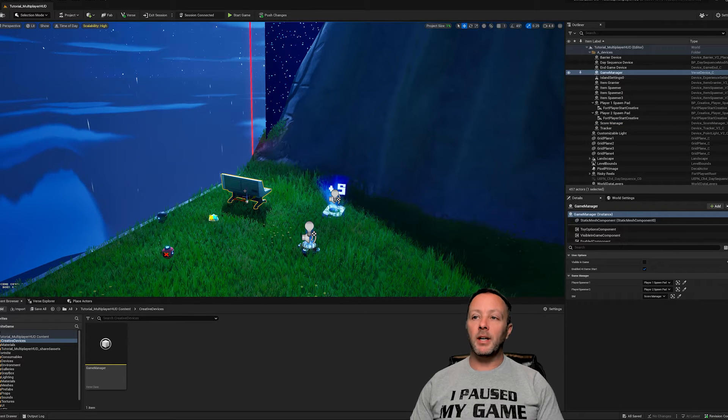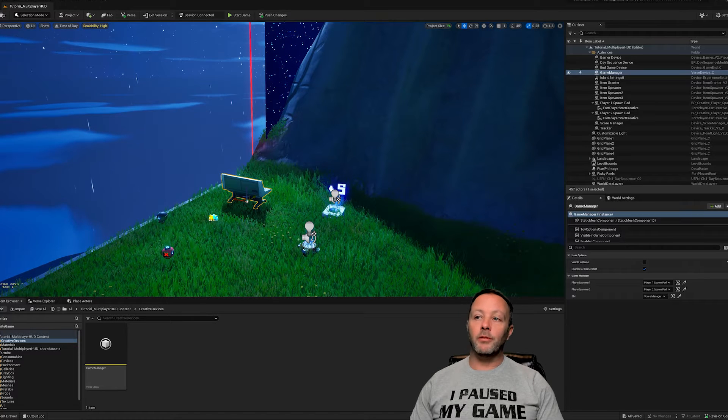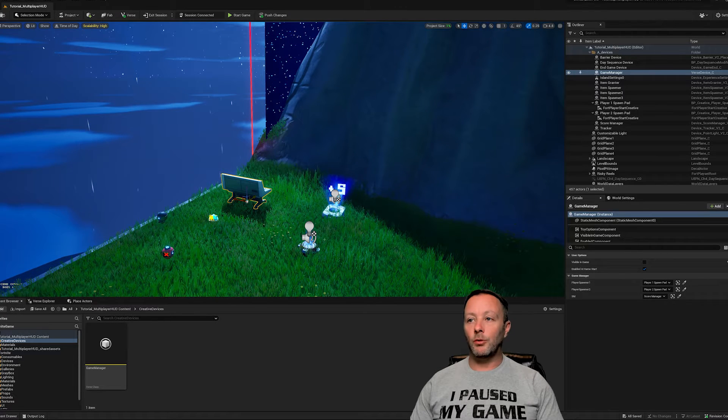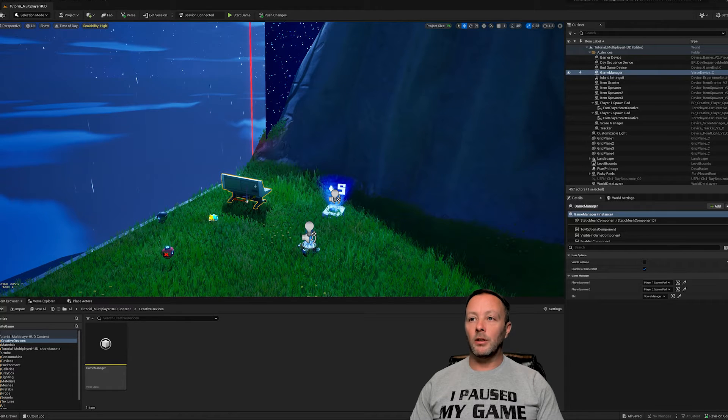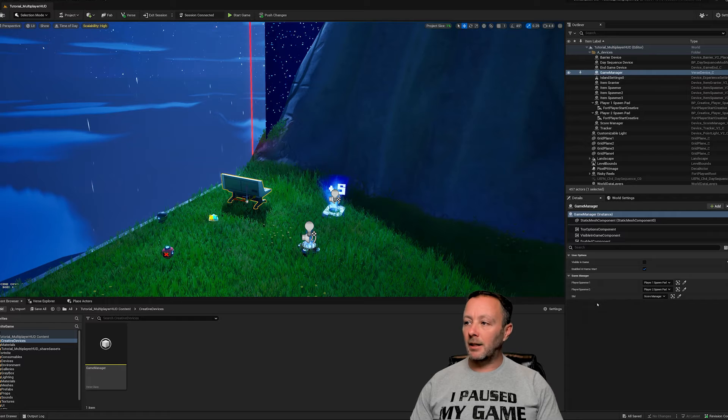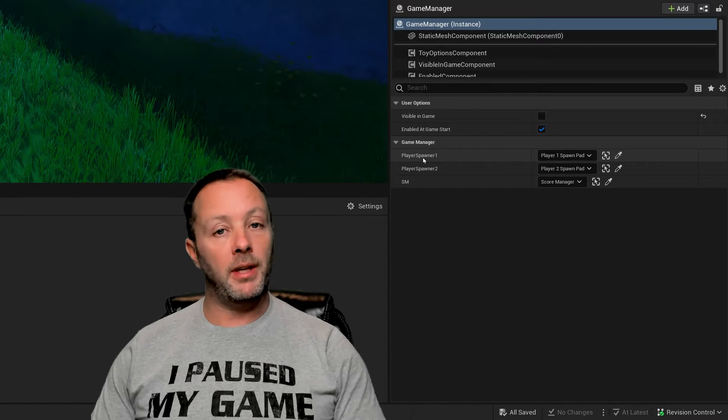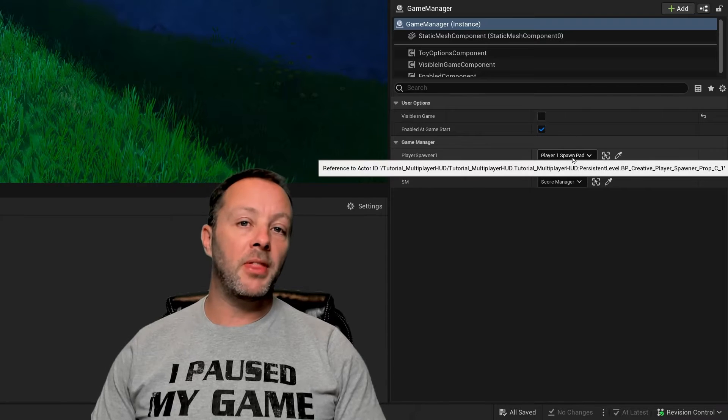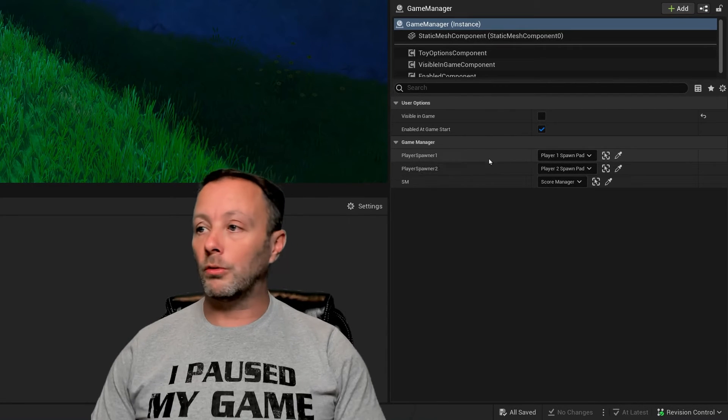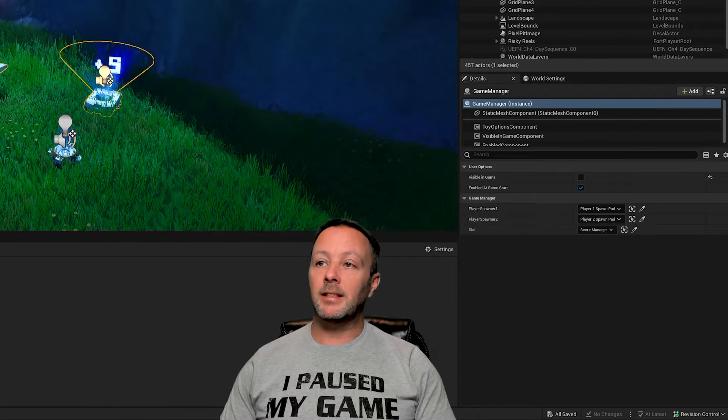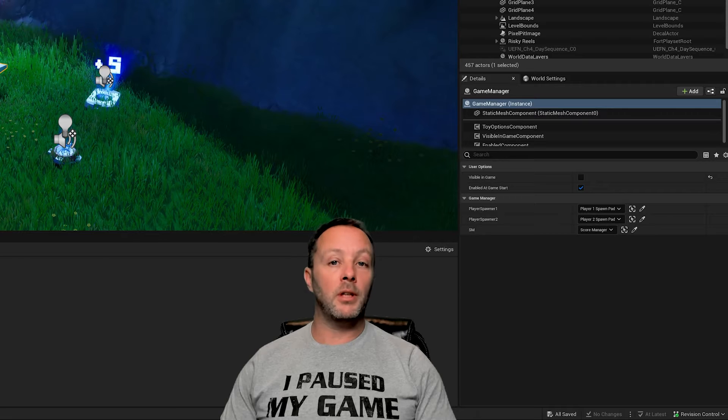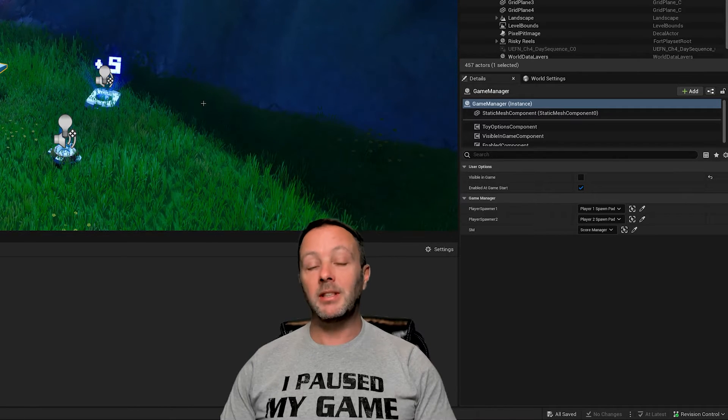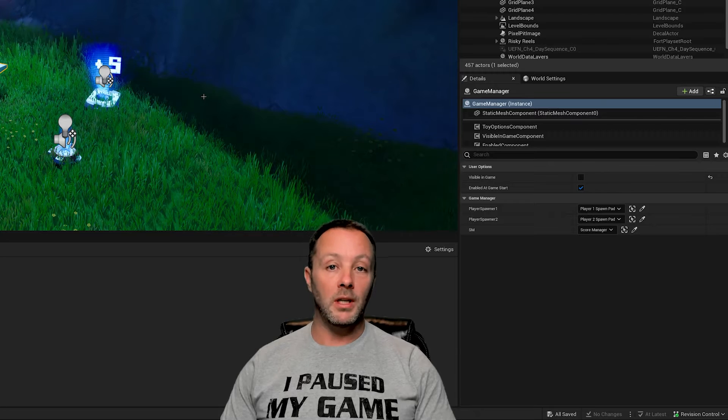We've got our game manager and I have a link to tutorial below on how to make game managers. The other devices aren't very important at the moment because they don't do anything to manage the score or show the HUD. In the game manager, if you look in the details panel, we've got some editables set up here. It means we can connect up things that live inside this world with our Verse code.